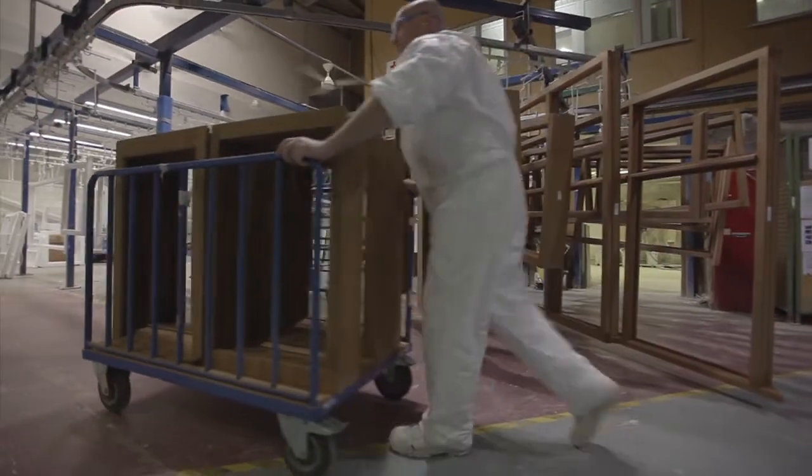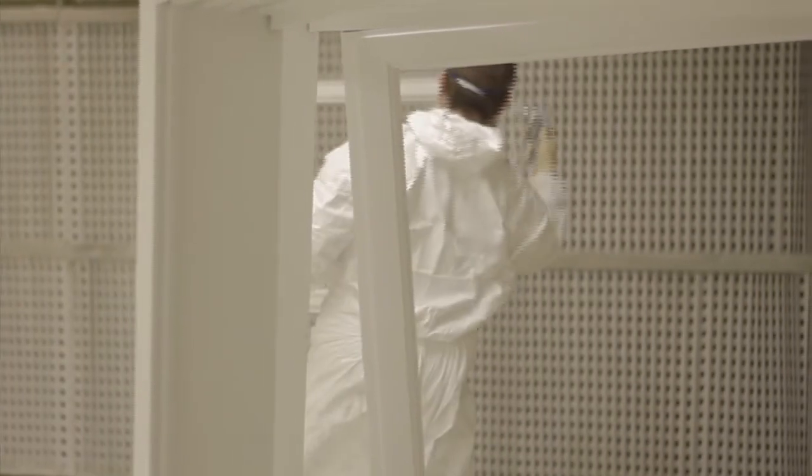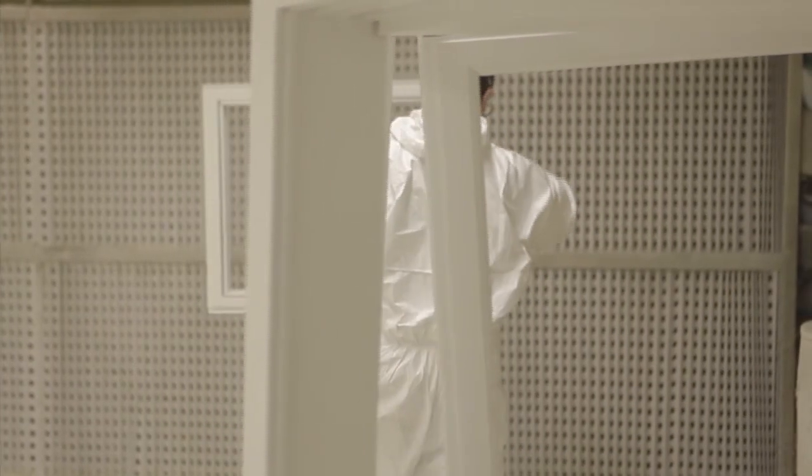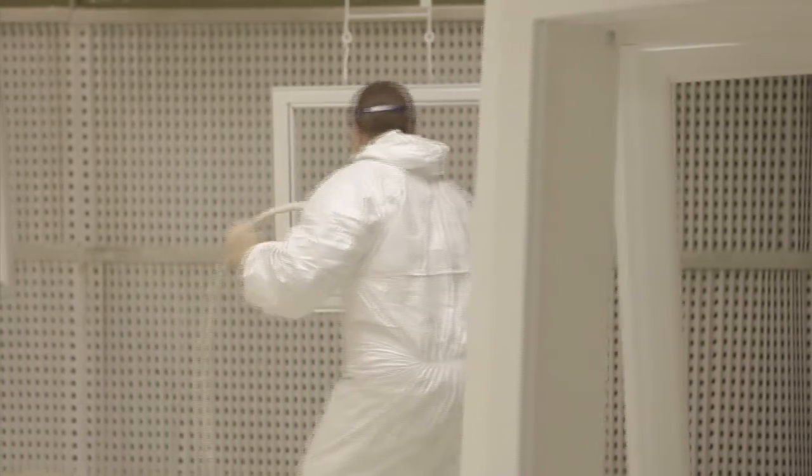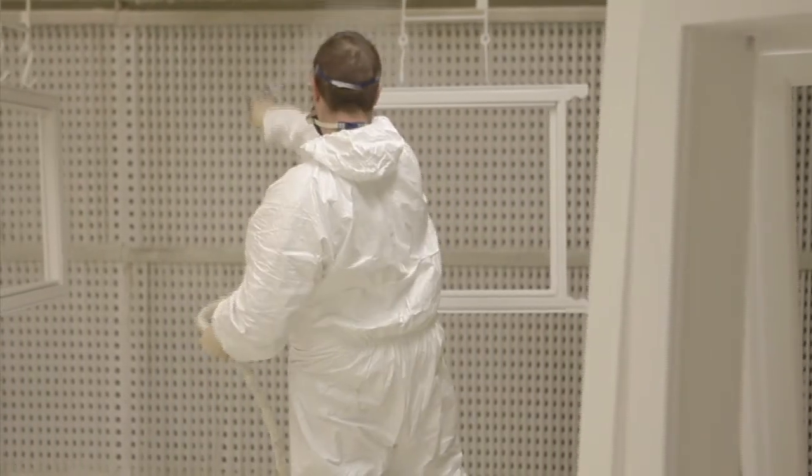Your sanded down window or door now gets two coats of paint, before being taken back out to the drying area. We find that nothing produces an attractive high gloss finish quite like spraying by hand.